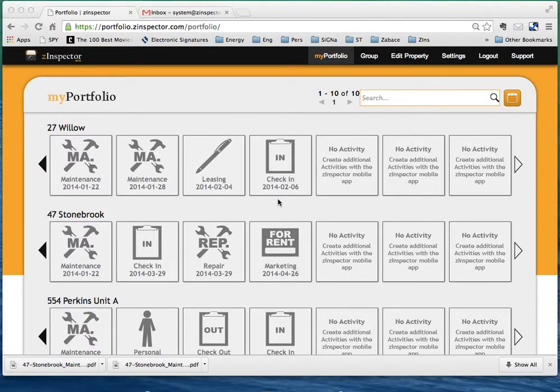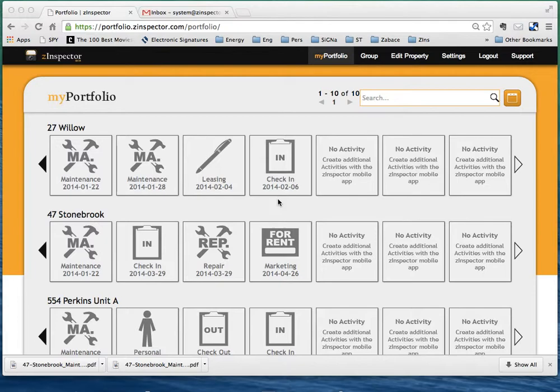This video is about reports and how to have those reports automatically sent to your email address. In Z-Inspector there are three primary views. There is the portfolio view, which is what I have up here on the screen.